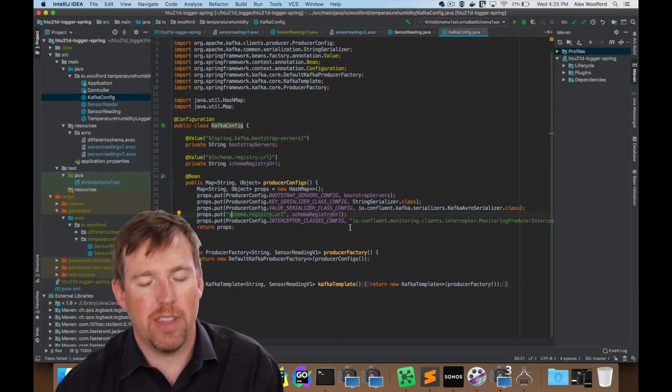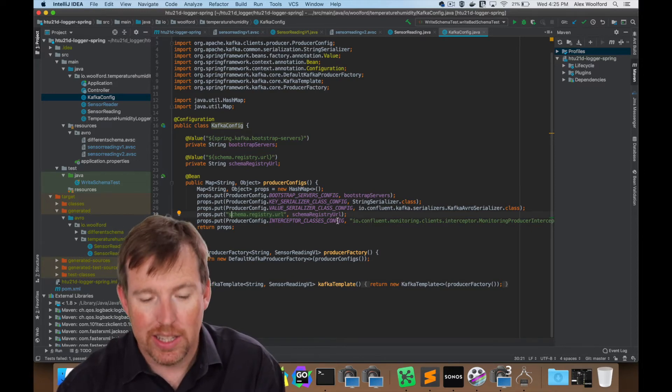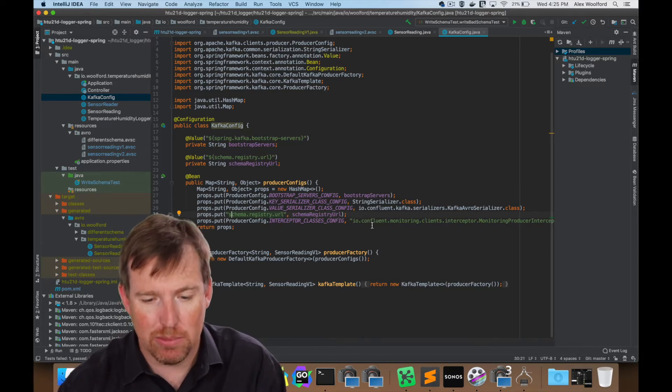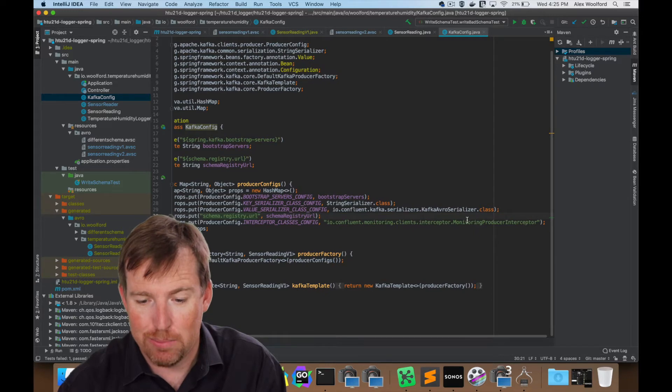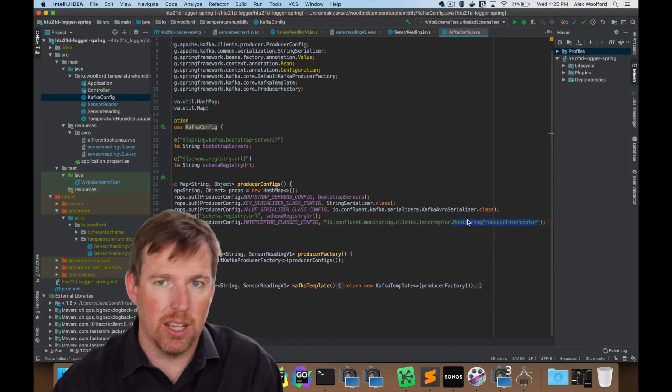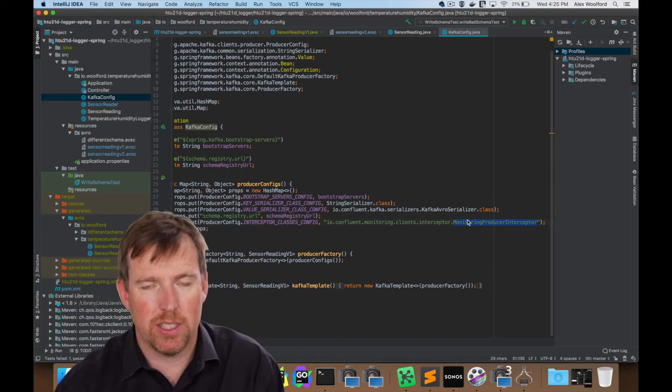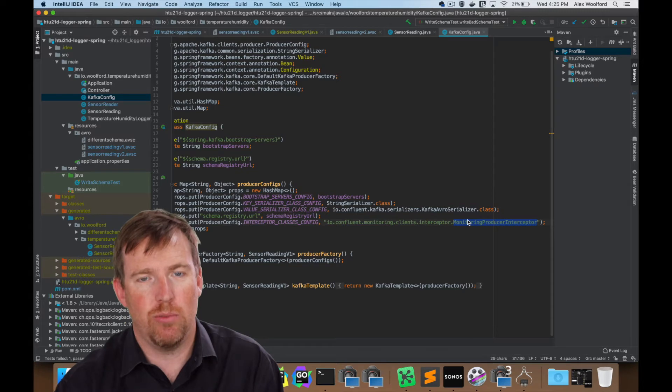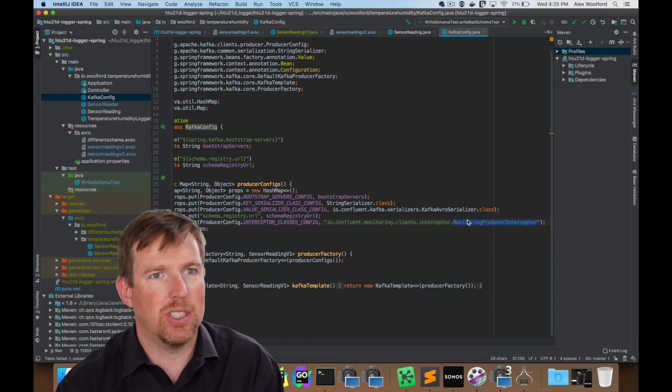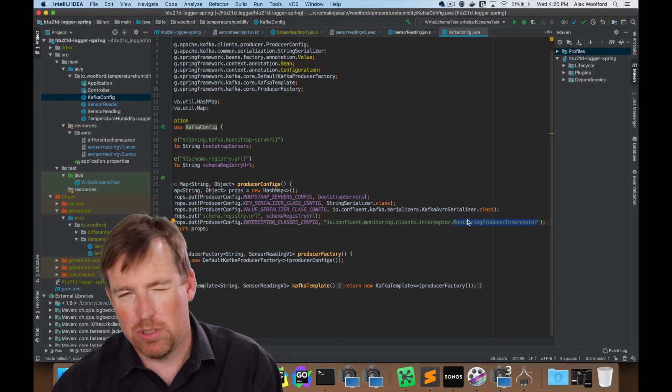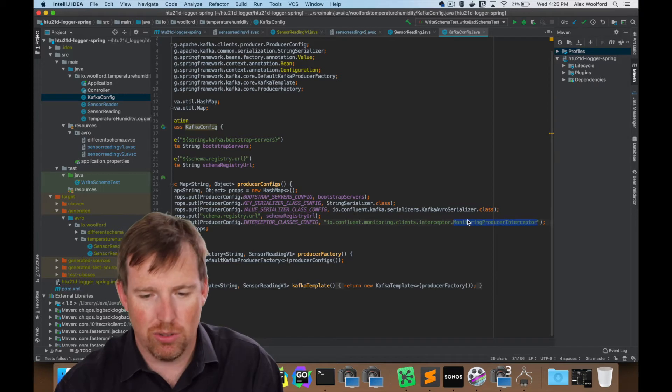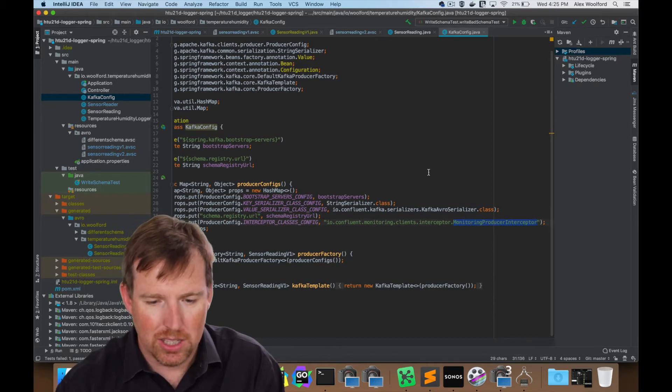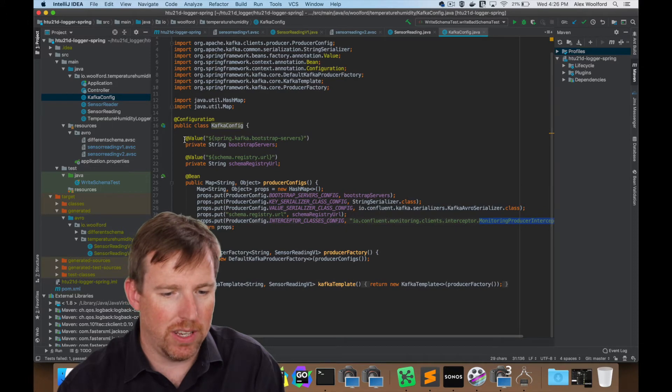Another thing that is noteworthy, just while we're here, there is an interceptor class that I've added right here. This monitoring producer interceptor is going to give us a ton of instrumentation, which will allow us to set alerts and whatnot. We'll take a look at that in Confluent control center in a little bit. So those are the producer configs.